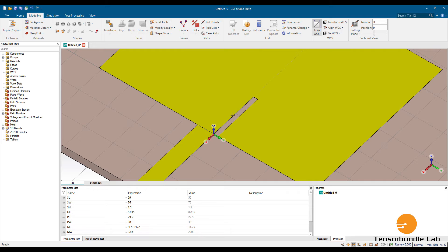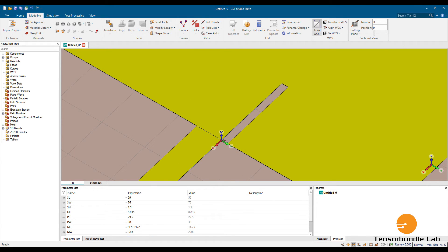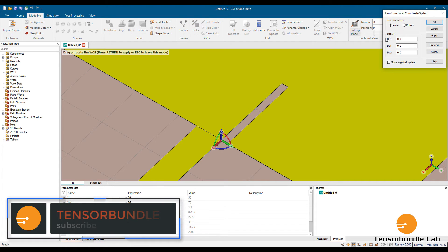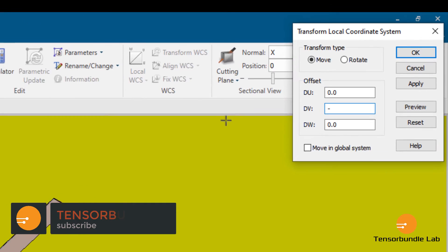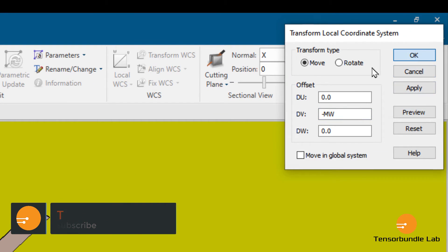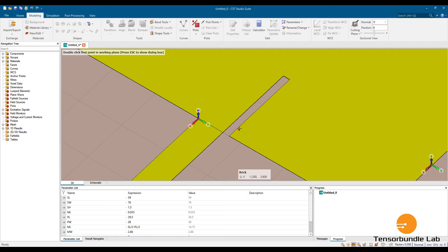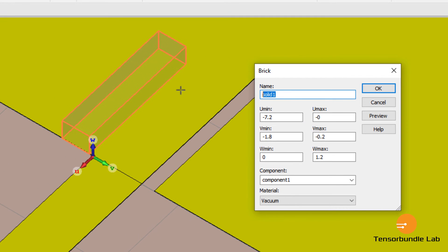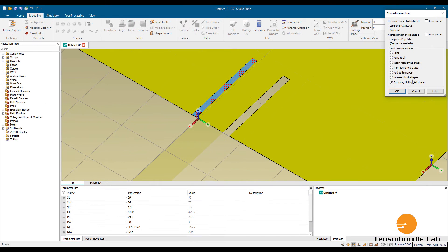This was our first inset. In order to do the second inset, just transfer the coordinate system to this point — transfer it to negative MW. Repeat the same steps: this is inset 2. U minimum is INL, U maximum is 0, V max is INW, metal thickness MT, material is vacuum. Cut away.